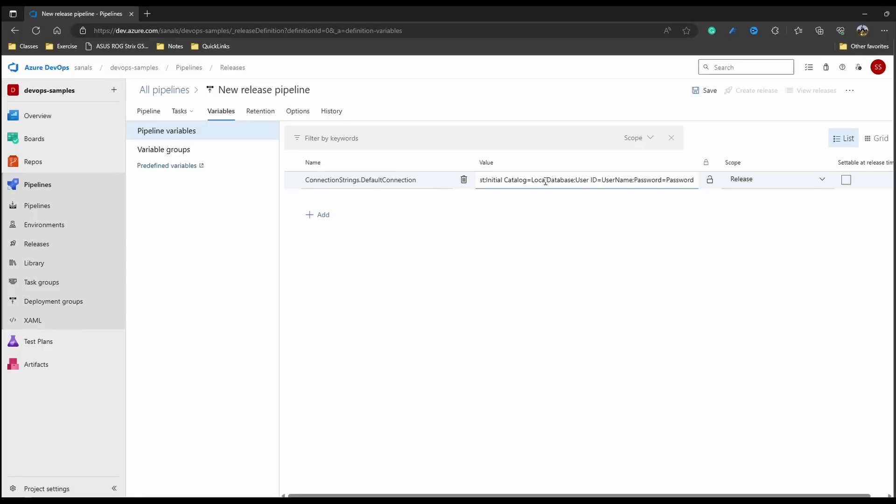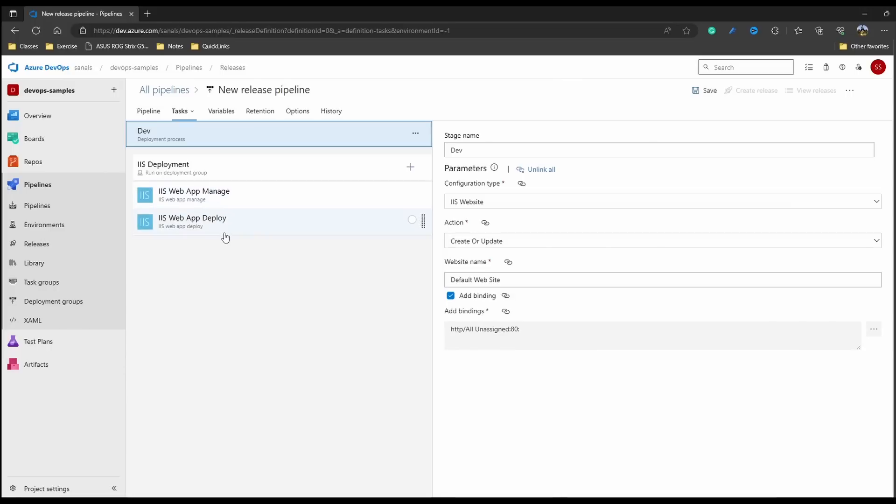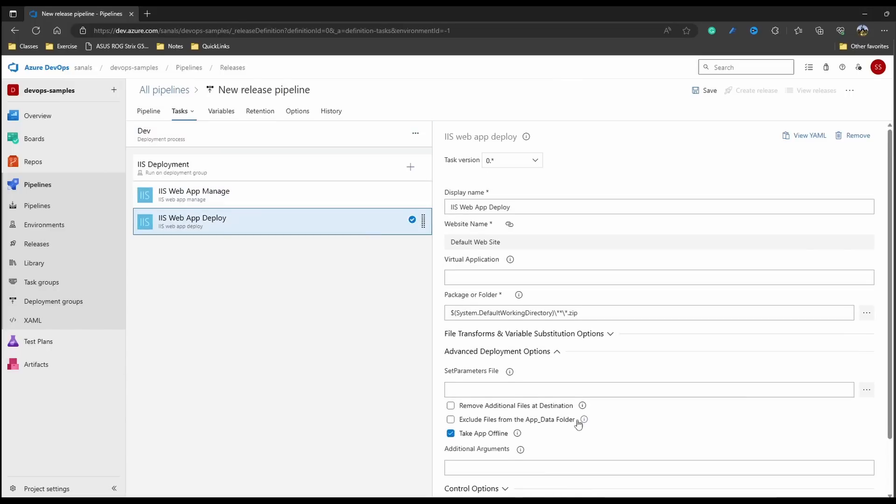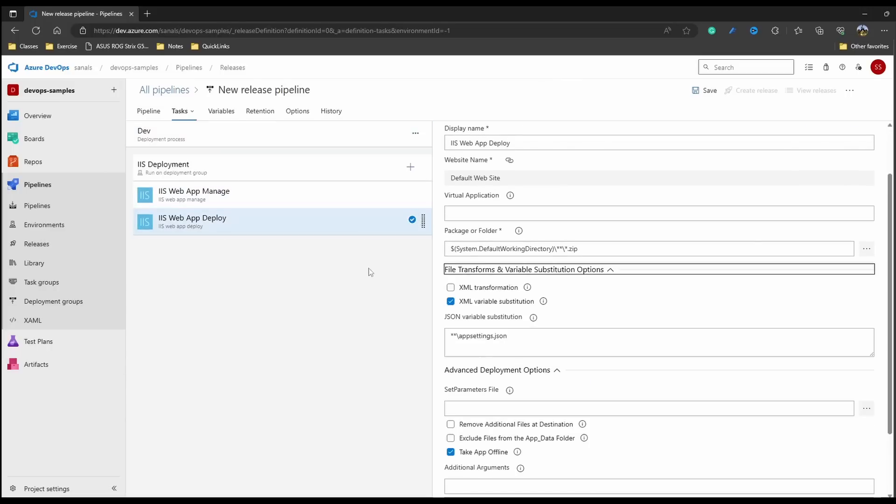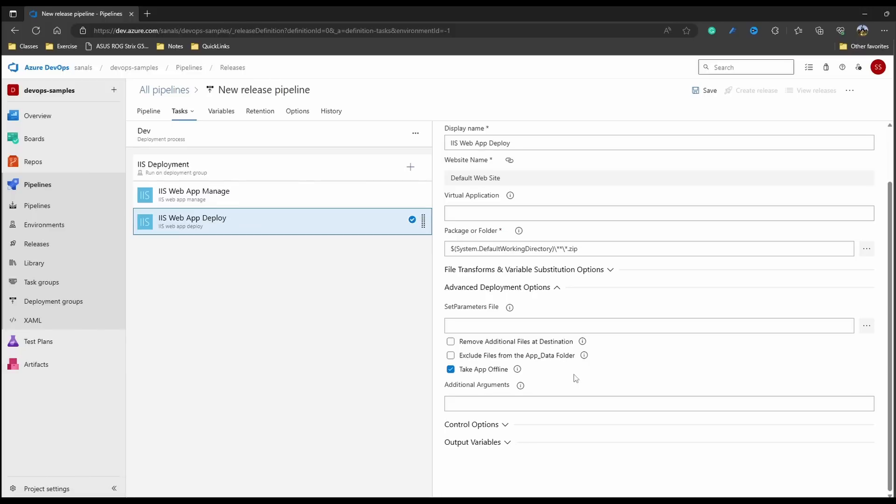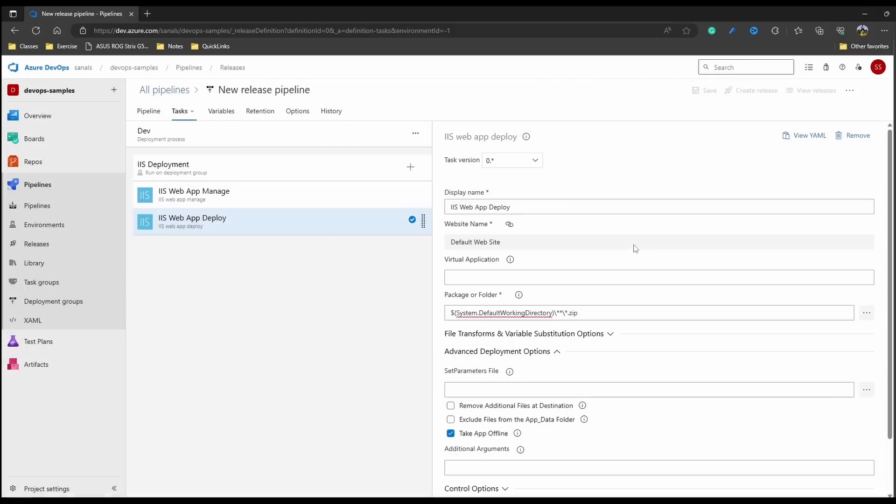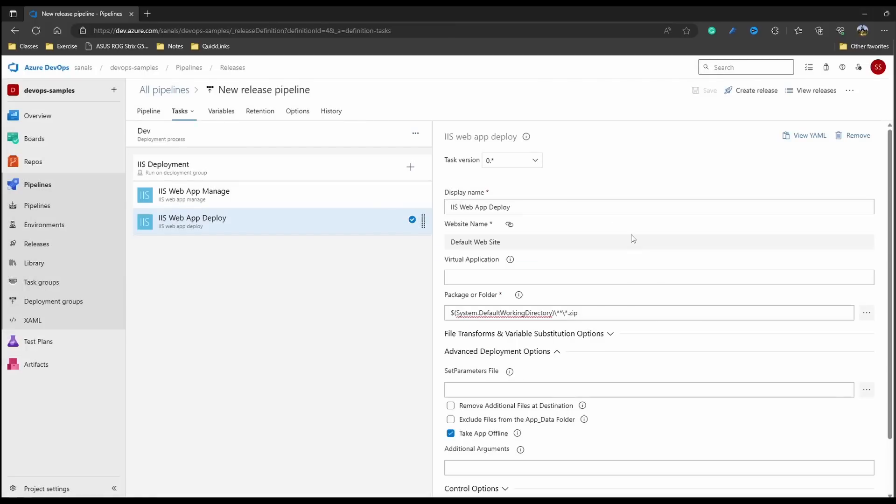Let's come to variables and add a new variable - ConnectionStrings.DefaultConnection - and let's copy this value and just update it. We have dev database and we have dev server. I don't actually have a server corresponding to this setting, it's just a dummy setting which I'm using to demonstrate this functionality. Let's come back to this and our app settings is set, our variable is set and I think we are good to go for deployment. So let's just save this pipeline and create a release.